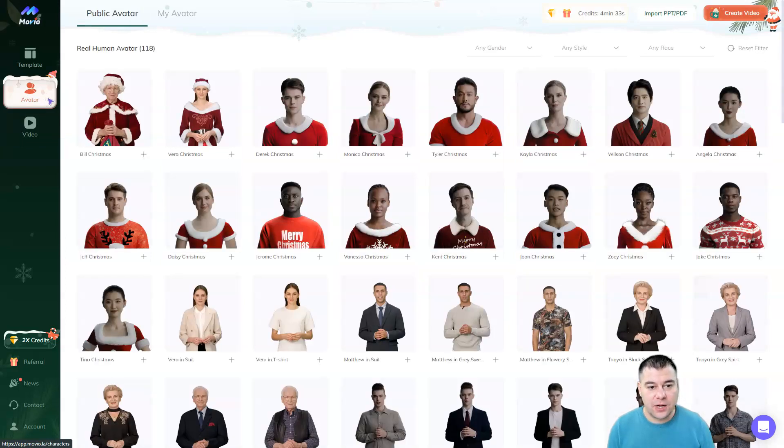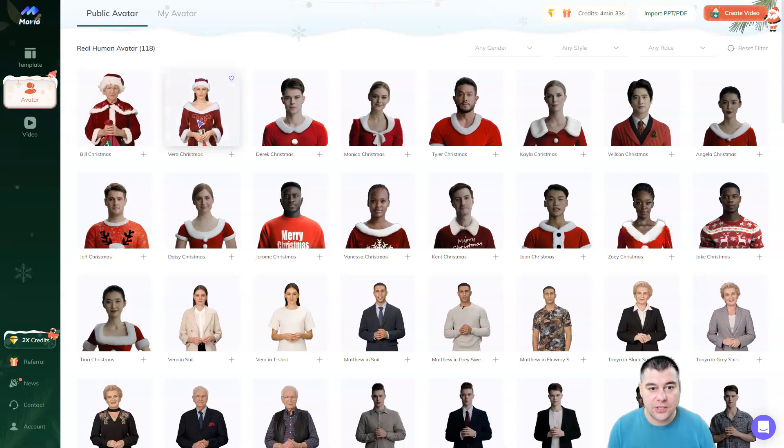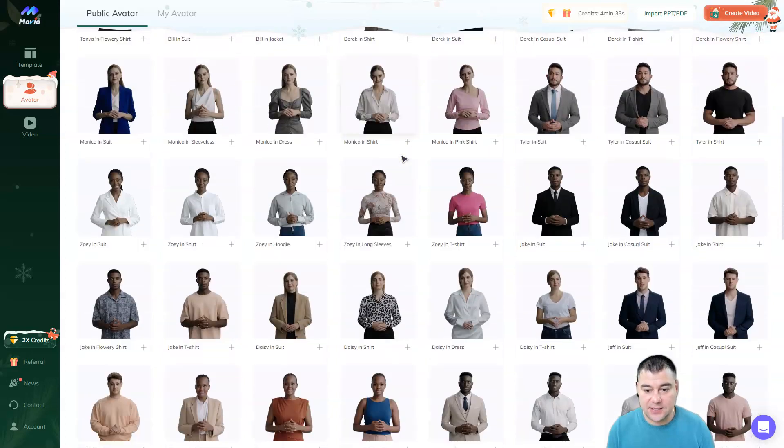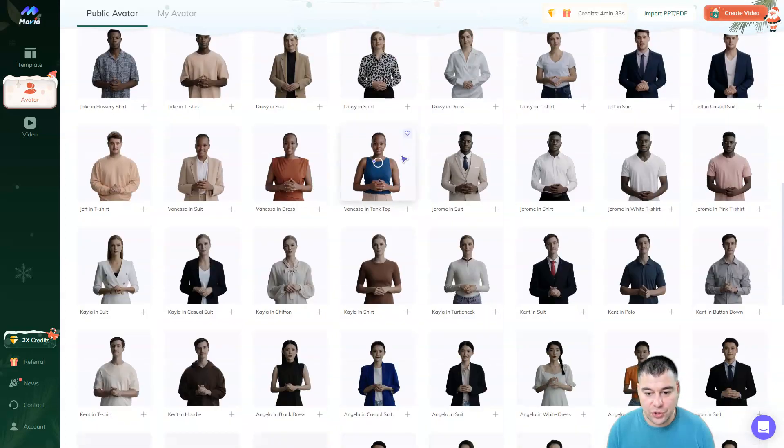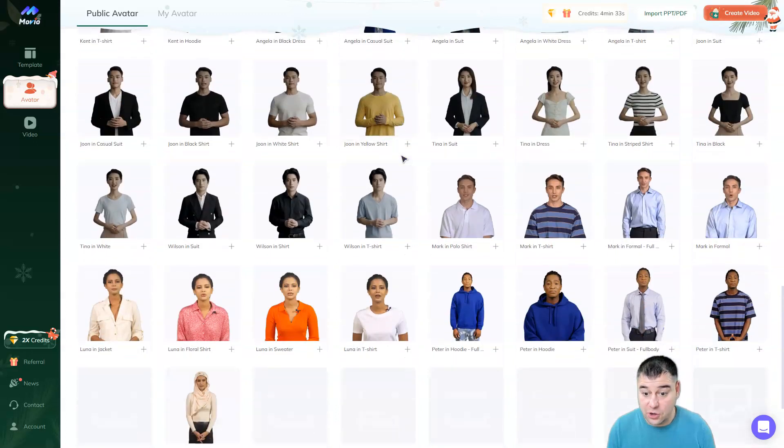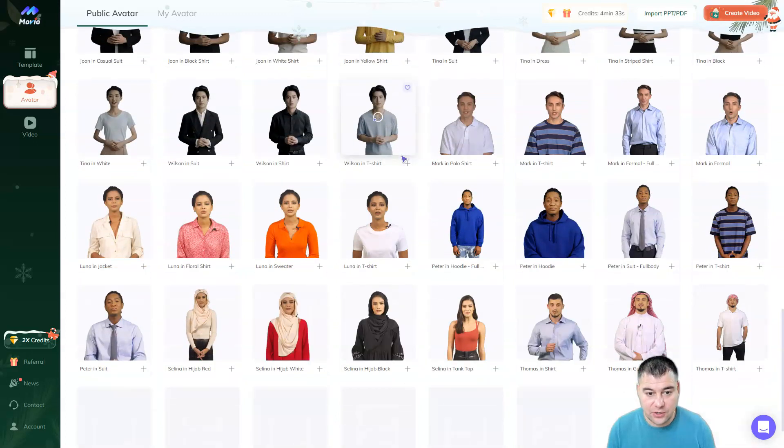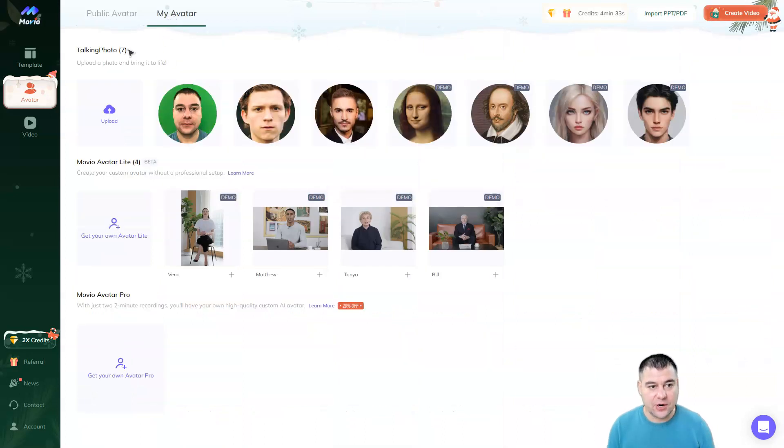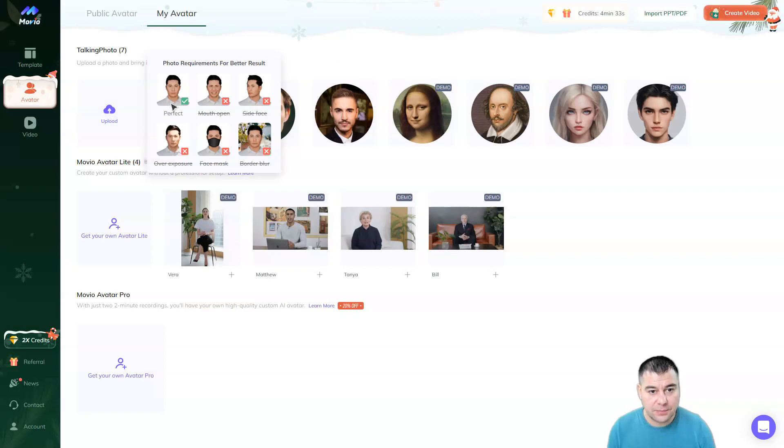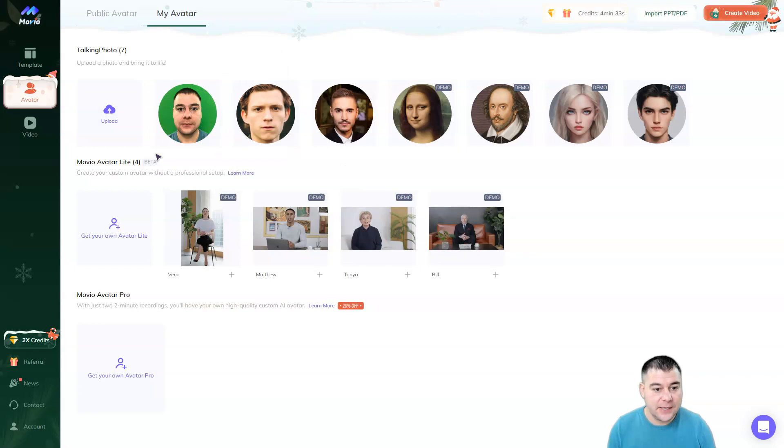And guys, before I show you the result, I want to show you the list of virtual avatars. And they are totally different. That's not all that I wanted to show you. Because there's a long list of virtual avatars, and you can create your own avatar. There's a token photo feature, where I've just uploaded, and there's tips. Perfect, like this one. Mouth open is not so good, side face, and so on. Just make sure to make the perfect photo, upload it here, as I did.